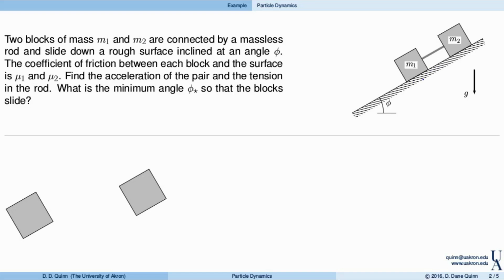I'd like to find the acceleration of the pair, assuming that they slide down the plane, and the tension in the rod during that case. Then finally, I'd like to know the minimum angle — I'll call that phi star — so that the blocks slide down the plane when released from rest. If the angle was too shallow, the blocks would remain stationary. As the angle is increased, at some point there becomes a critical angle, phi star, at which they start to slide down the plane.